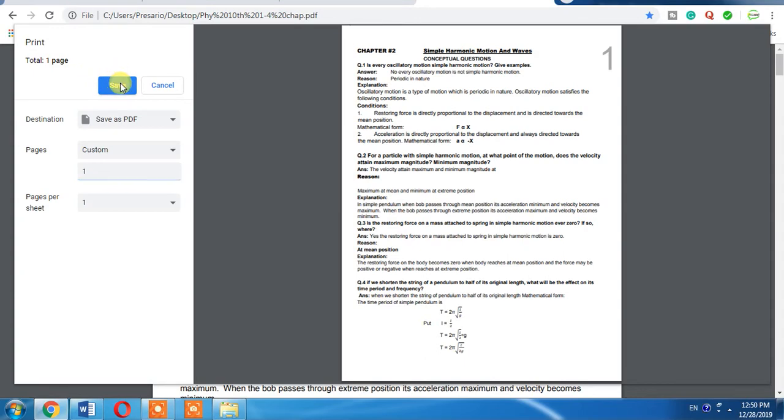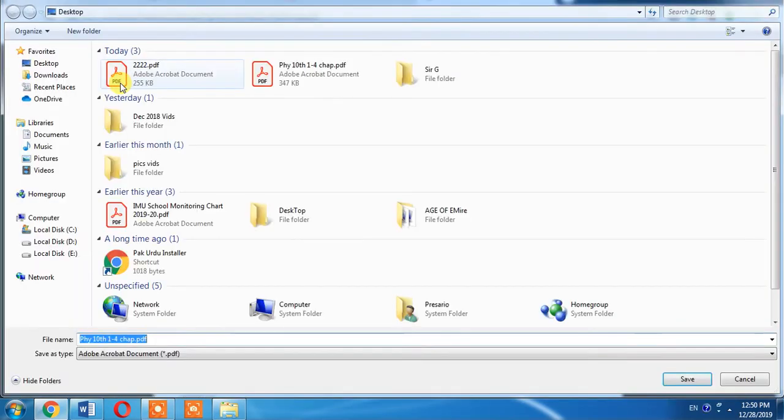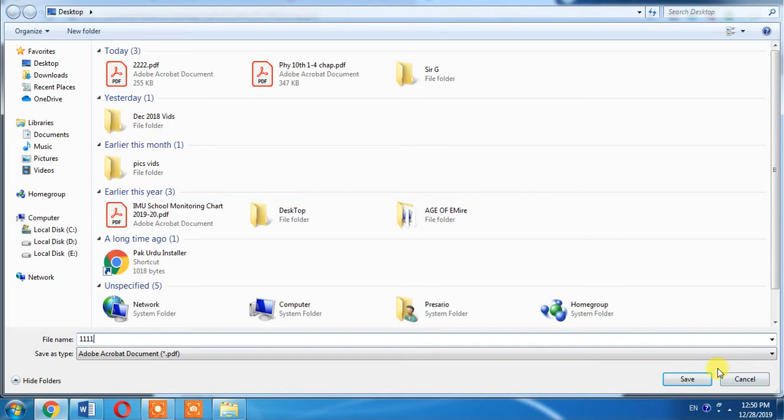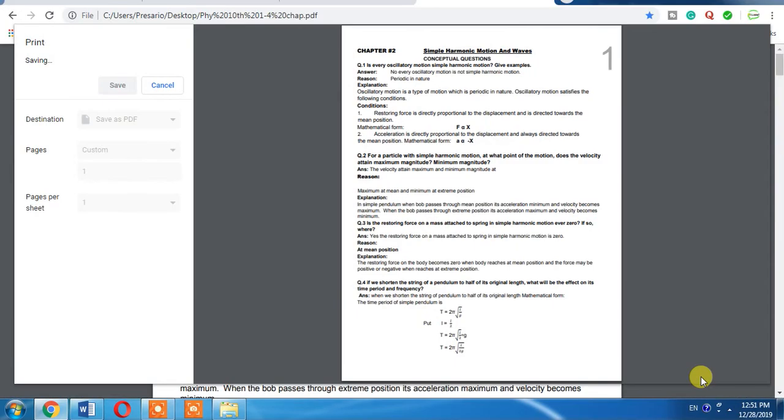Then I will click save button and save this file at my desktop with a name of double one double one.